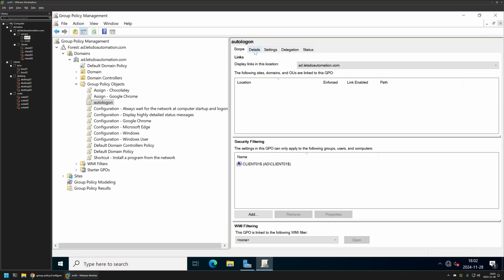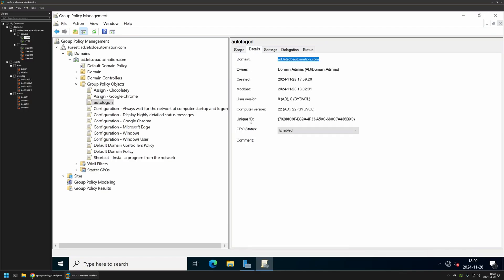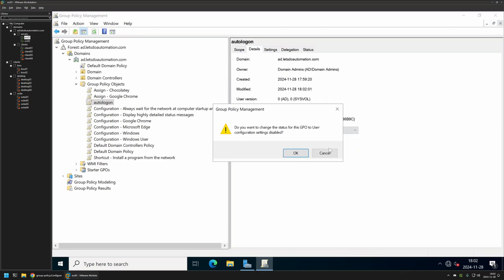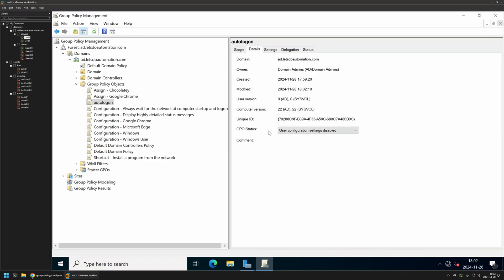Now let's go to Details. And for GPO status I will select User Configuration Settings Disabled because currently this policy only has computer settings in it.